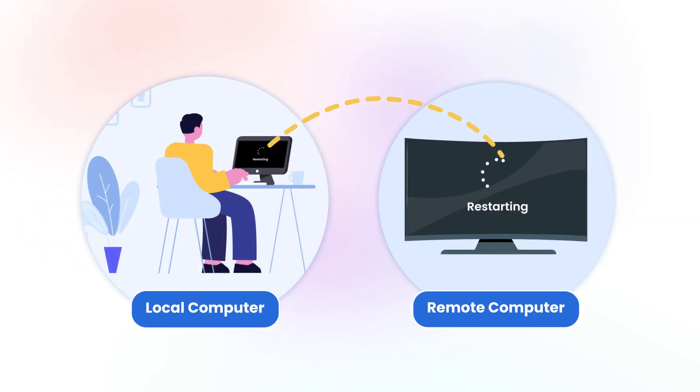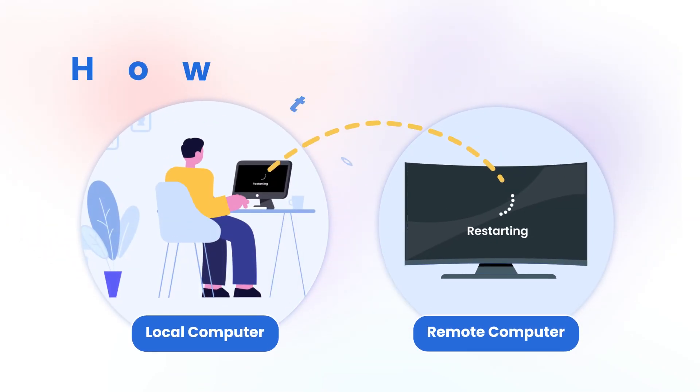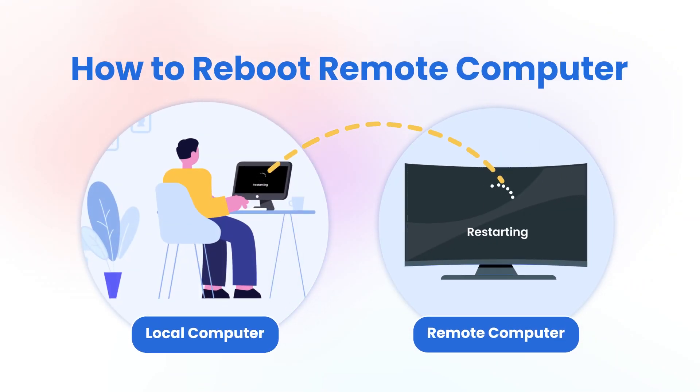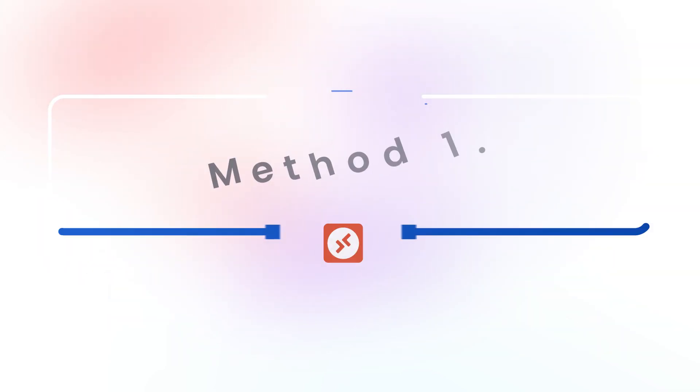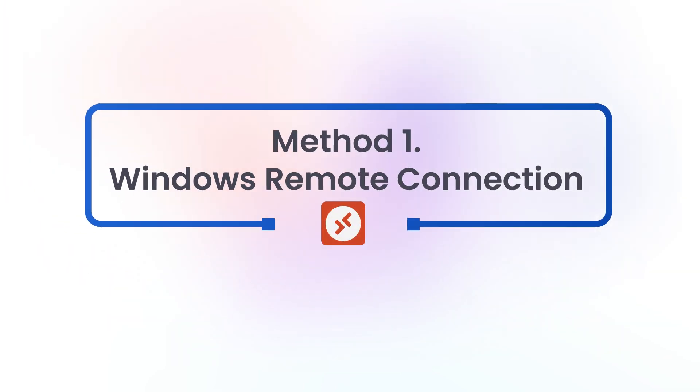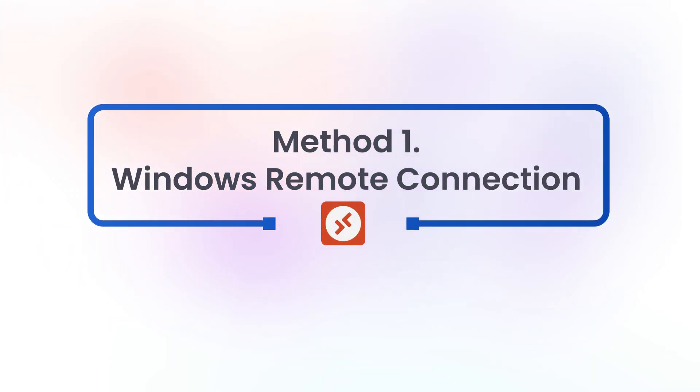Hey everyone, welcome back to the channel. In today's video we're going to show you how to restart a remote computer. First, let's start with the built-in Windows Remote Desktop Connection.